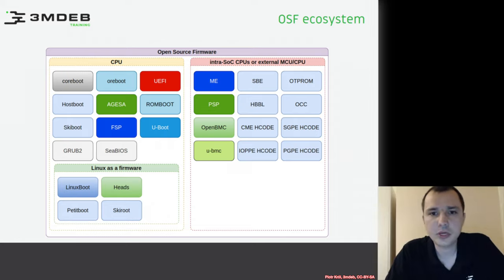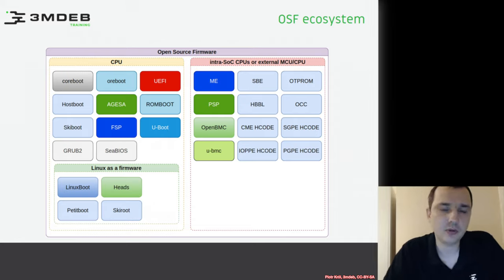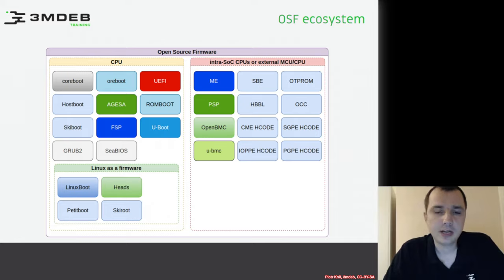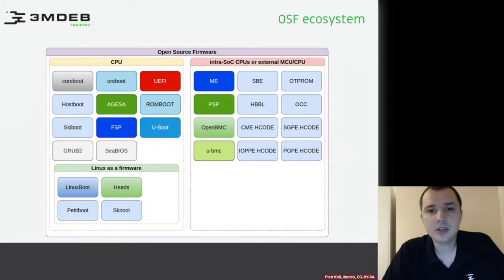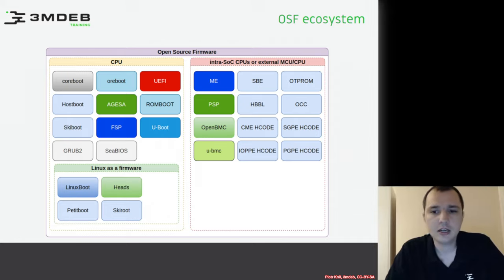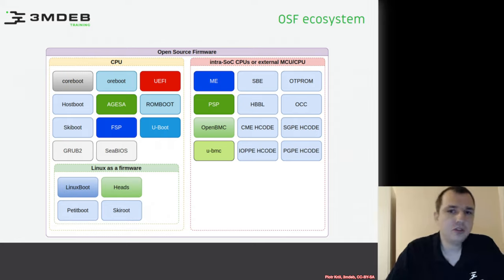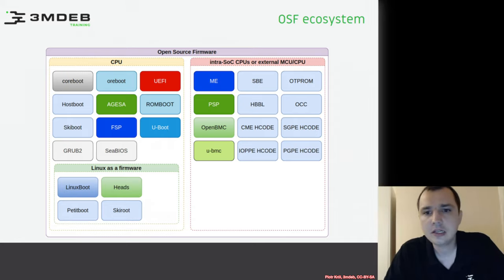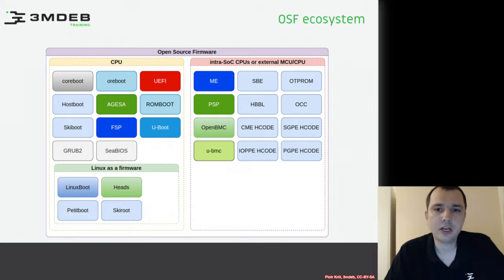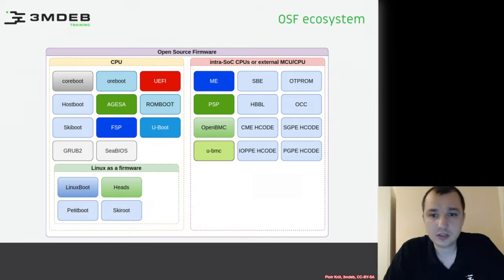That closes whatever is running on the main CPU. On the right side of the slide, we have things that run on a separate CPU from the main CPU. We have something like the Management Engine, which runs inside the PCH. We have PSP, which is AMD's alternative to ME and serves similar functions, but on modern platforms also provides additional features like memory initialization. Then we have all these components: SBE, OTP, ROM, HBBL, OCC, and H-codes. You can see how many components the OpenPower firmware ecosystem uses to boot the platform — it's very complex, with a lot of components. The trusted computing base is quite big, but this is one of the most open platforms available on the market right now.